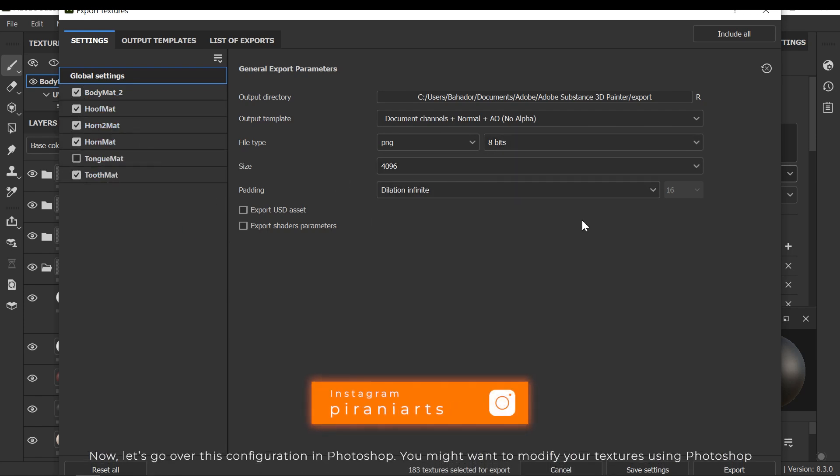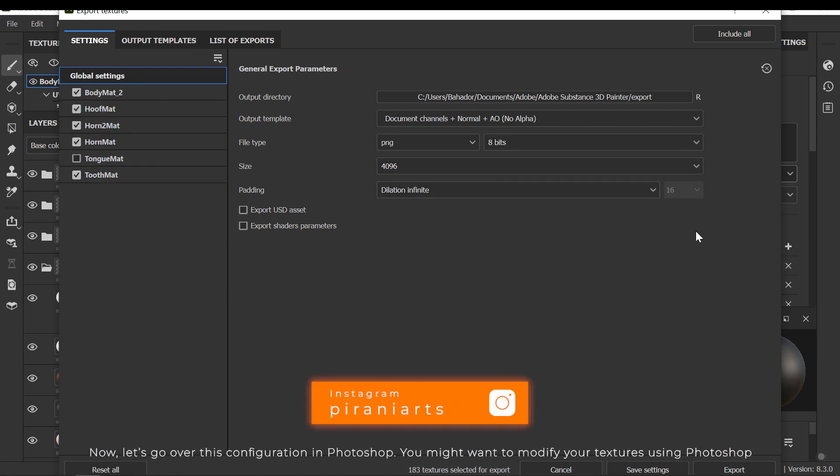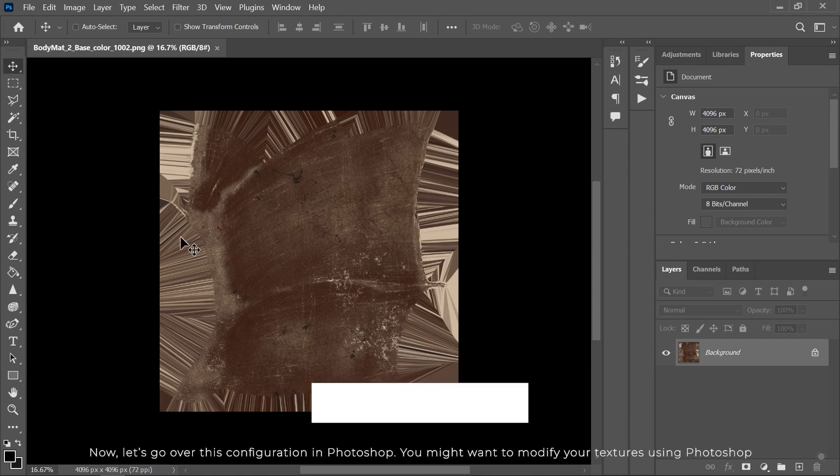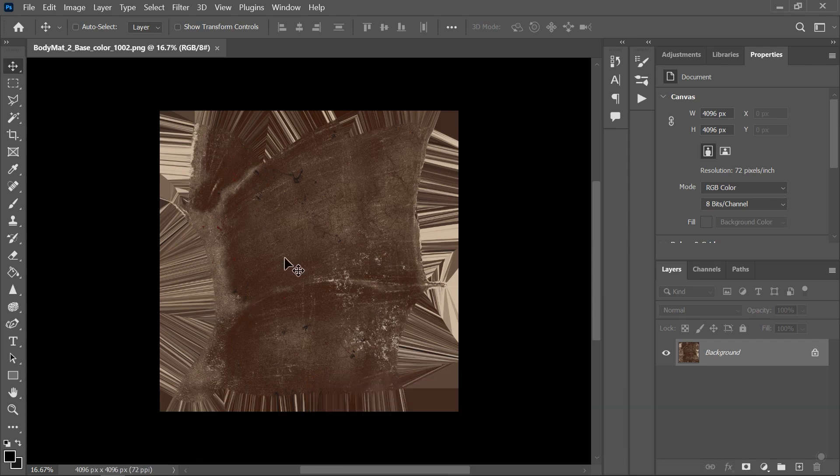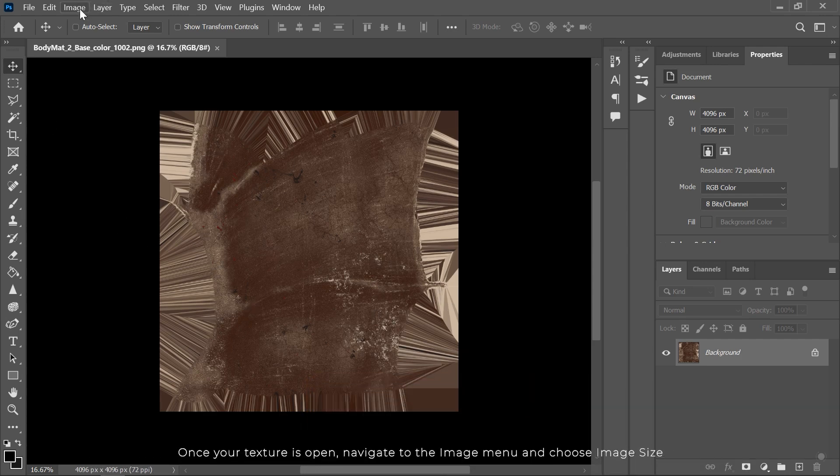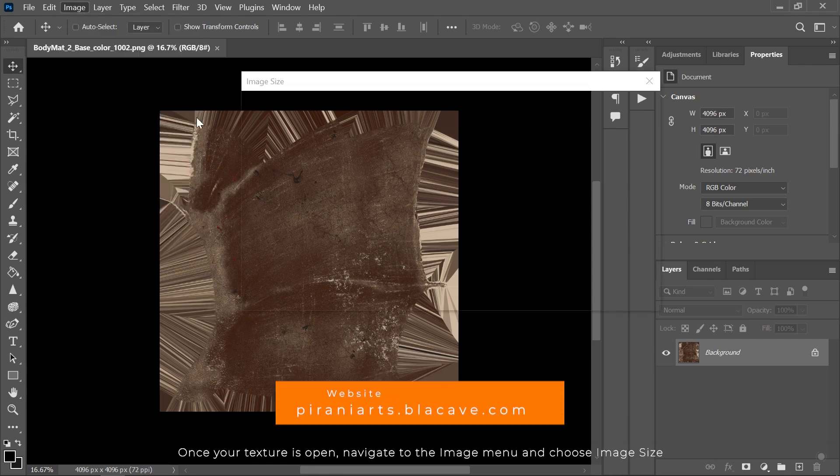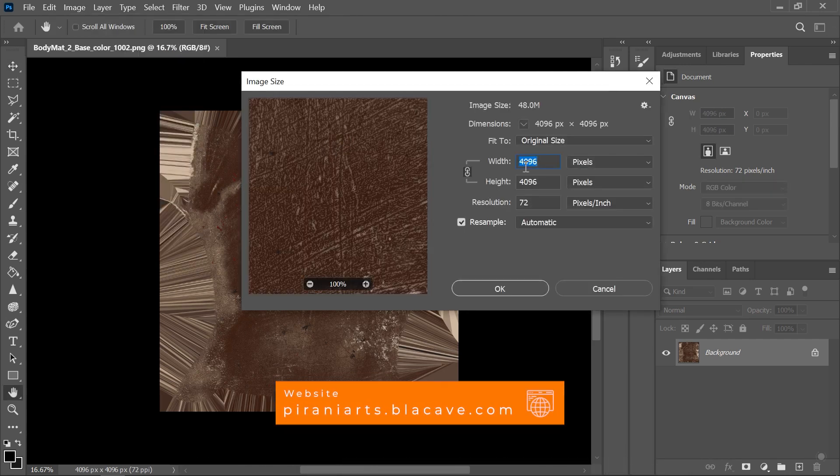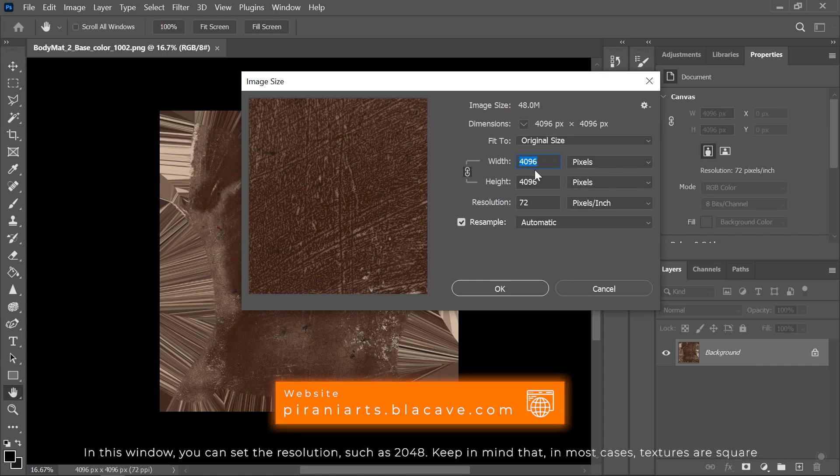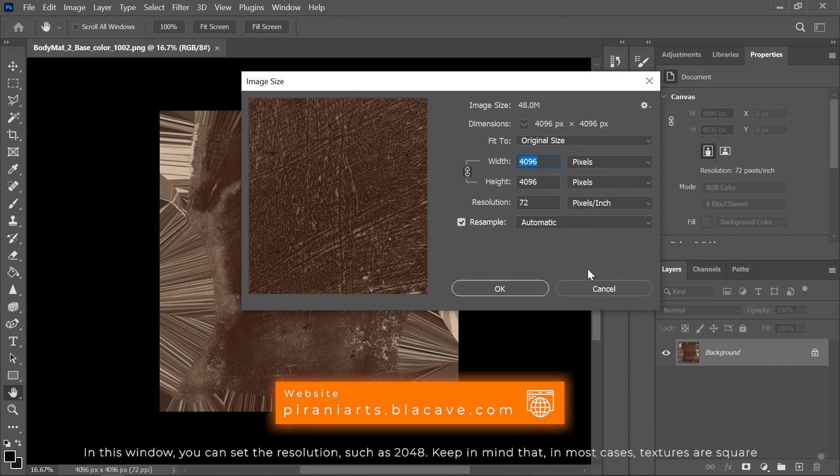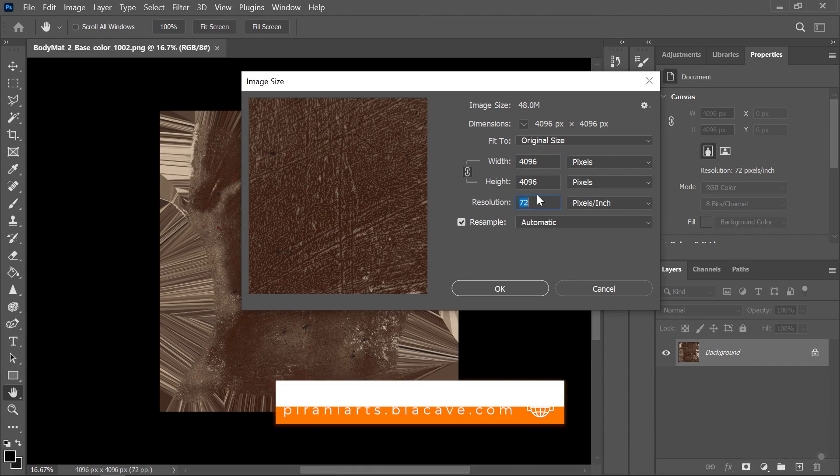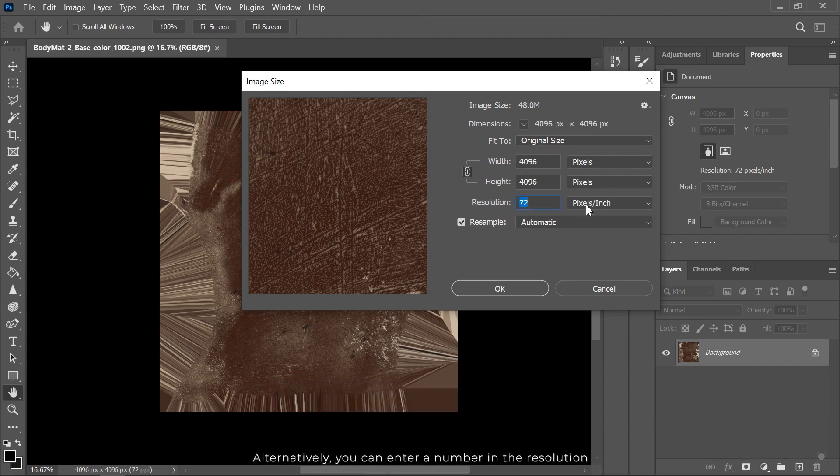Now let's go over this configuration in Photoshop. You might want to modify your textures using Photoshop. Once your texture is open, navigate to the Image menu and choose Image Size. In this window, you can set the resolution, such as 2048. Keep in mind that in most cases, textures are square.